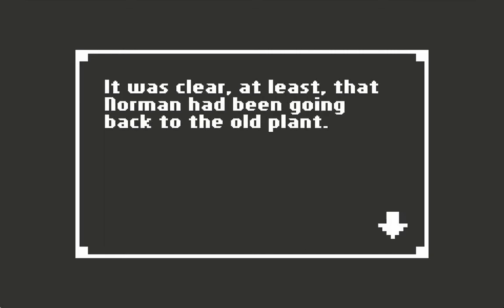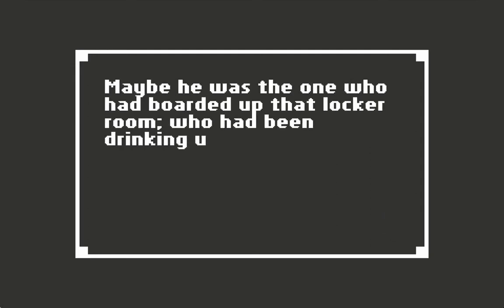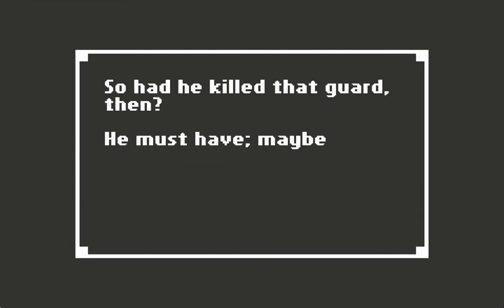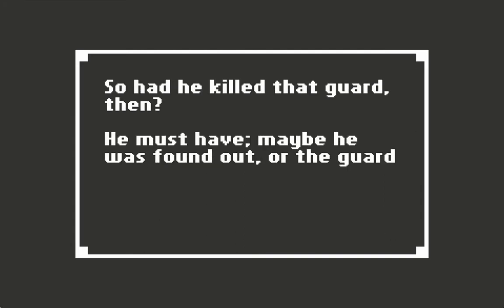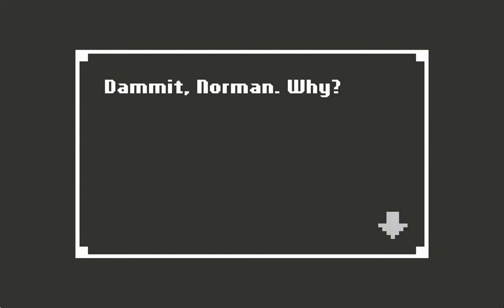It was clear, at least, that Norman had been going back to the old plant. Maybe he was the one who had boarded up that locker room, who had been drinking up there in that secret hiding place. So had he killed that guard then? He must have. Maybe he was found out, or the guard had caught him on patrol. Dammit, Norman, why?